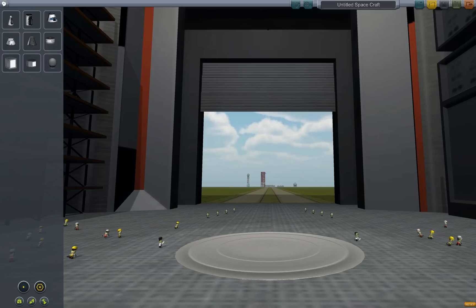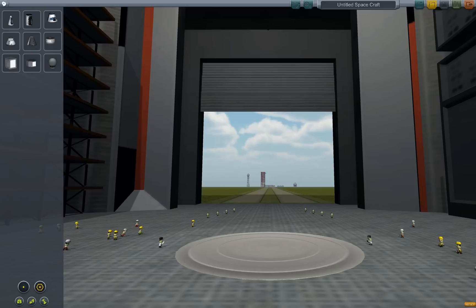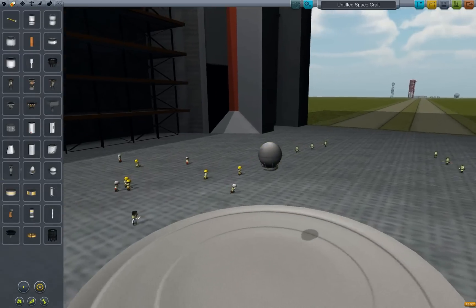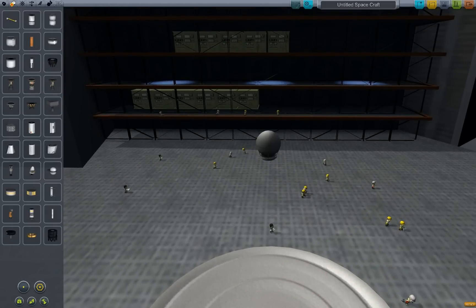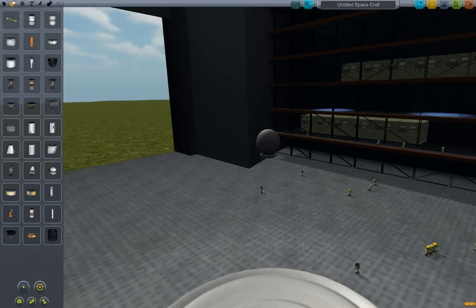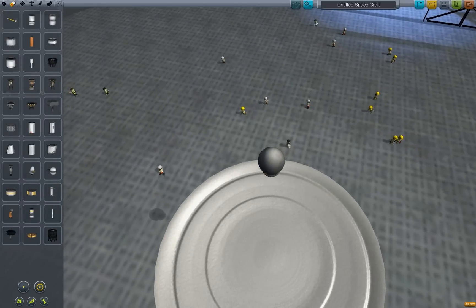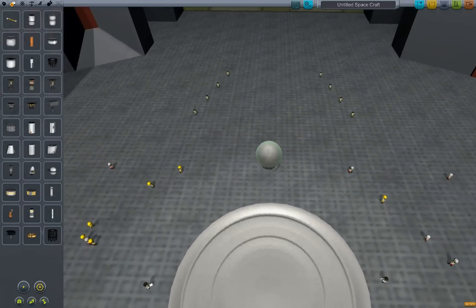Hello, and today I'll be showing you how to make a satellite in KSP and how to put it into orbit. First, go to select satellite — I like this model, you can choose others but I prefer this one. Do note that in the demo you won't be able to do this.